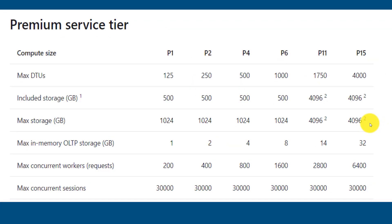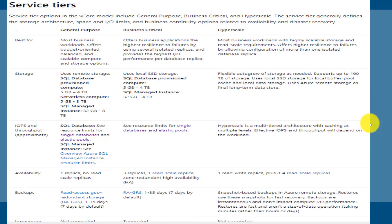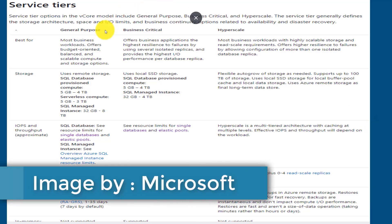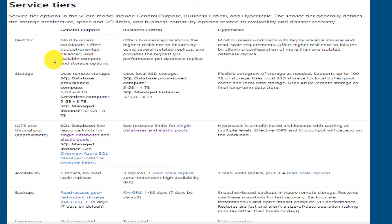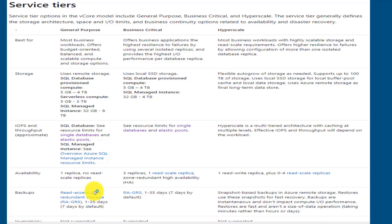The vCore based purchasing model has three service tiers: general purpose, business critical, and hyperscale. In the general purpose tier, most business workloads are supported. You can store a maximum of 4 TB of data, and backups are stored in geo-redundant storage, meaning your backup is available in case of any data center issue.